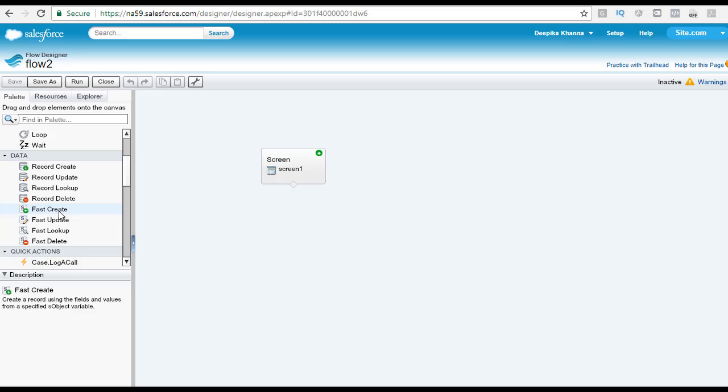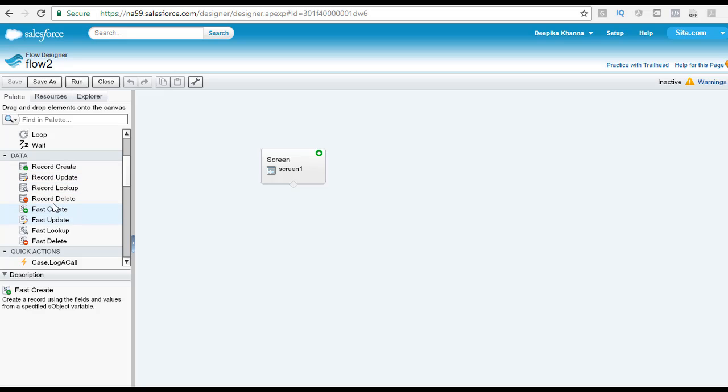What is the difference between the record create and the fast create? This fast create will create a record using the fields and the values from a specified S object variable. This is like a faster version of creating record.